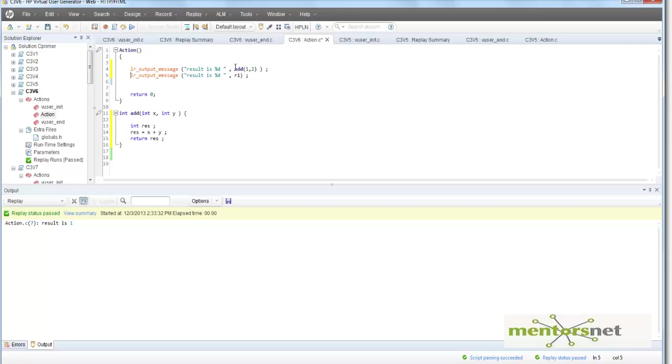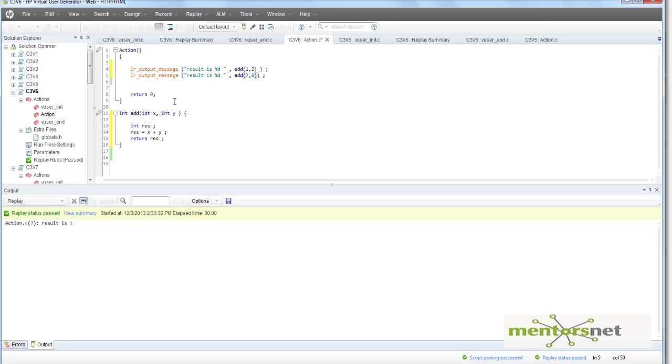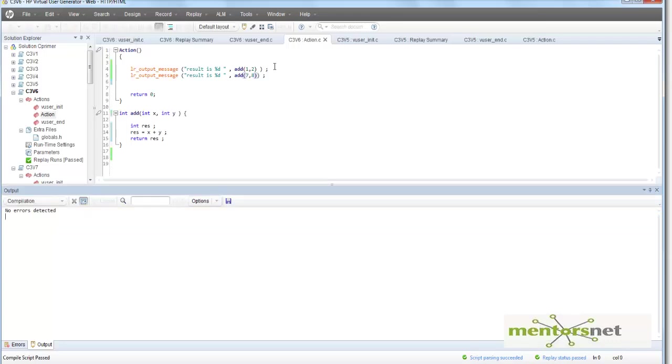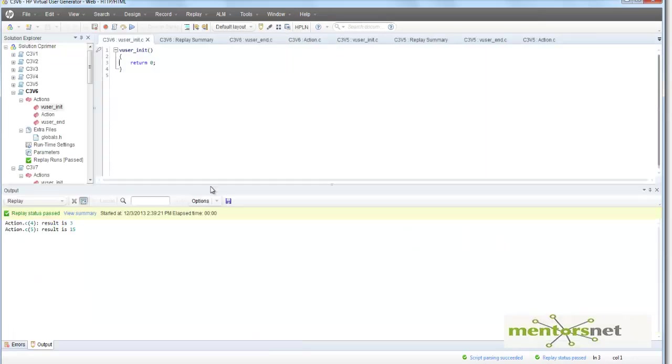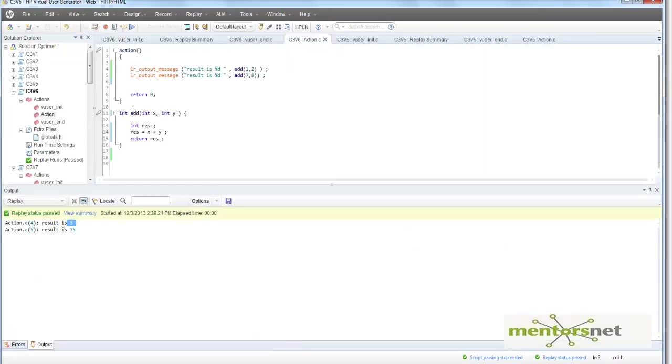This is how I'm going to use it, and if I'm going to run this program now, it's going to give me 3 and 15. So this is how you use functions to modularize your code.